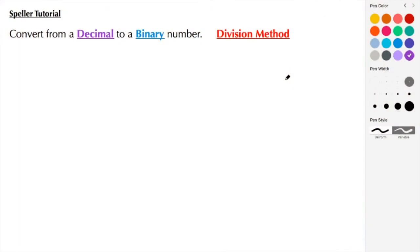Welcome back to STS. If you find this content helpful, please subscribe, like, and share. Today we're going to convert from a decimal number to a binary number, this time using the division method.